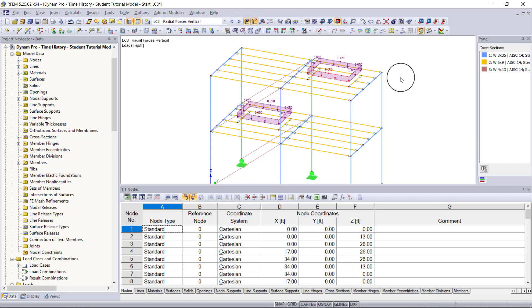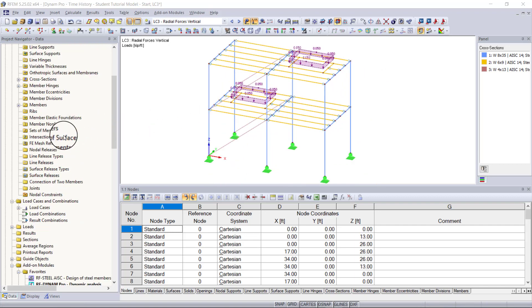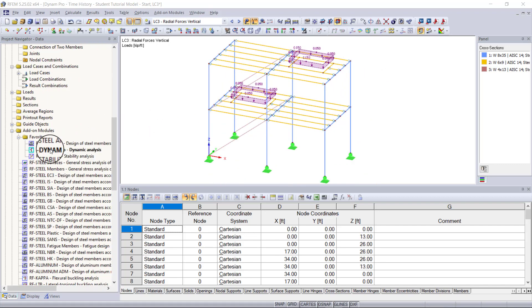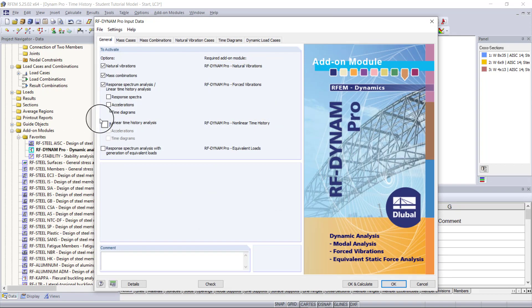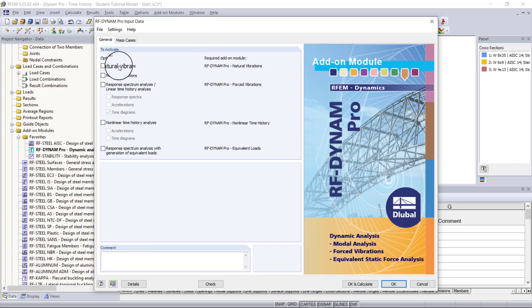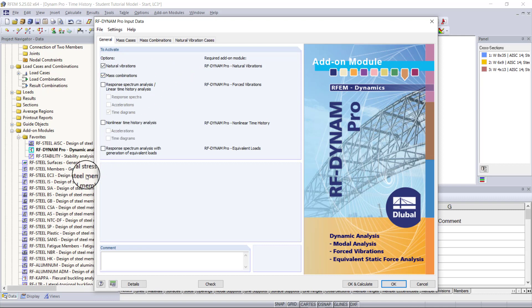Now that we have our forces for our machine, we can go into the project navigator on the left-hand side, go down to add-on modules, and double-click on RF Dynamic Pro dynamic analysis. The first thing we want to do once the module is open is activate natural vibrations and our mass combinations. I recommend watching the tutorial videos on natural vibrations — I'll link those below — as they explain how to enter input data and run results for natural vibrations.